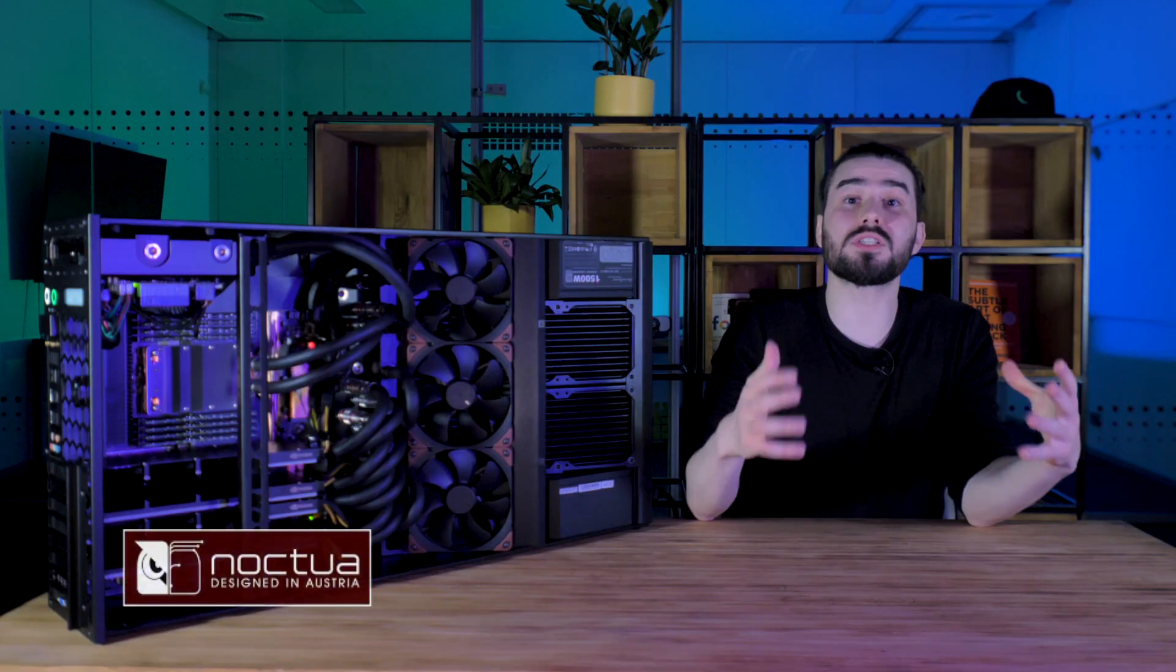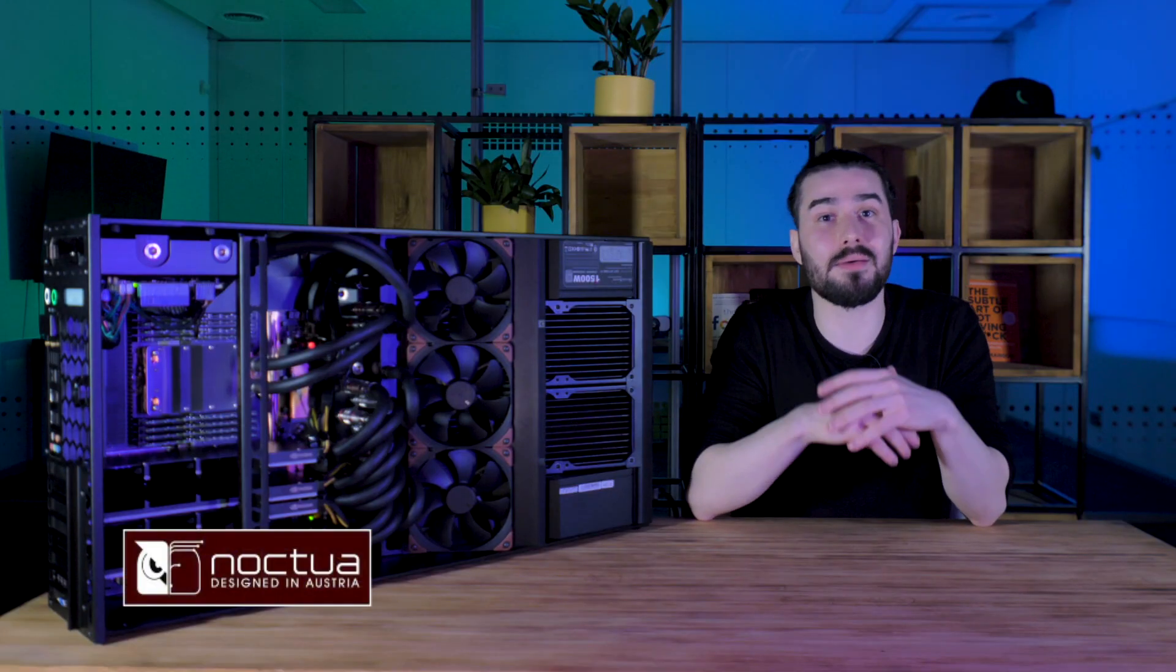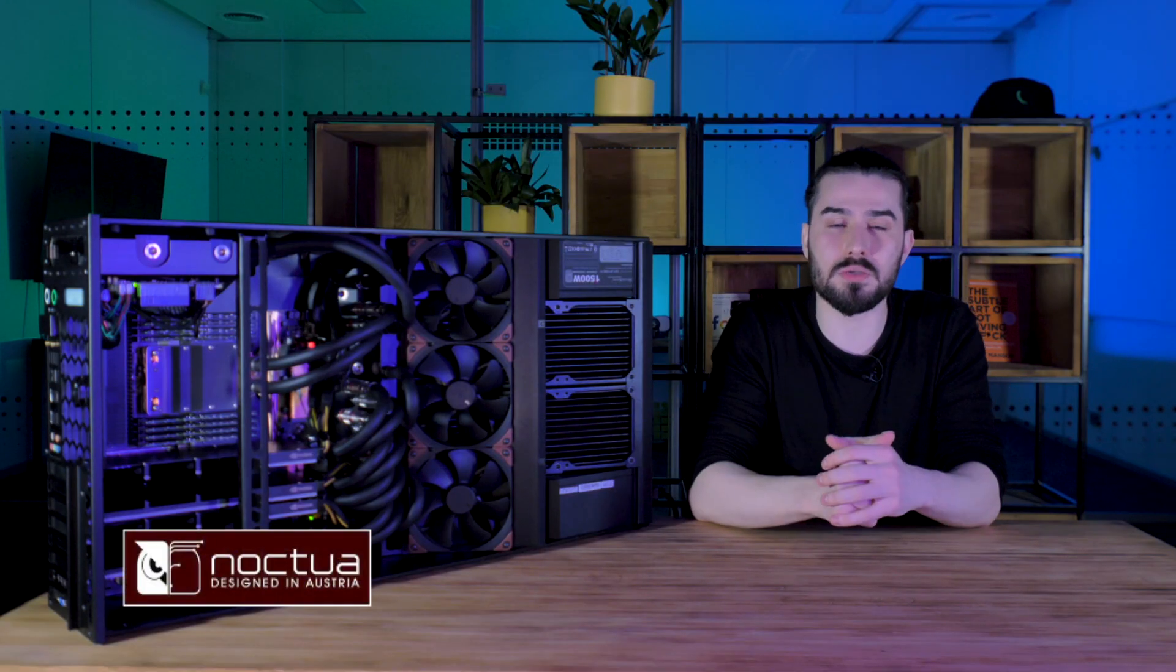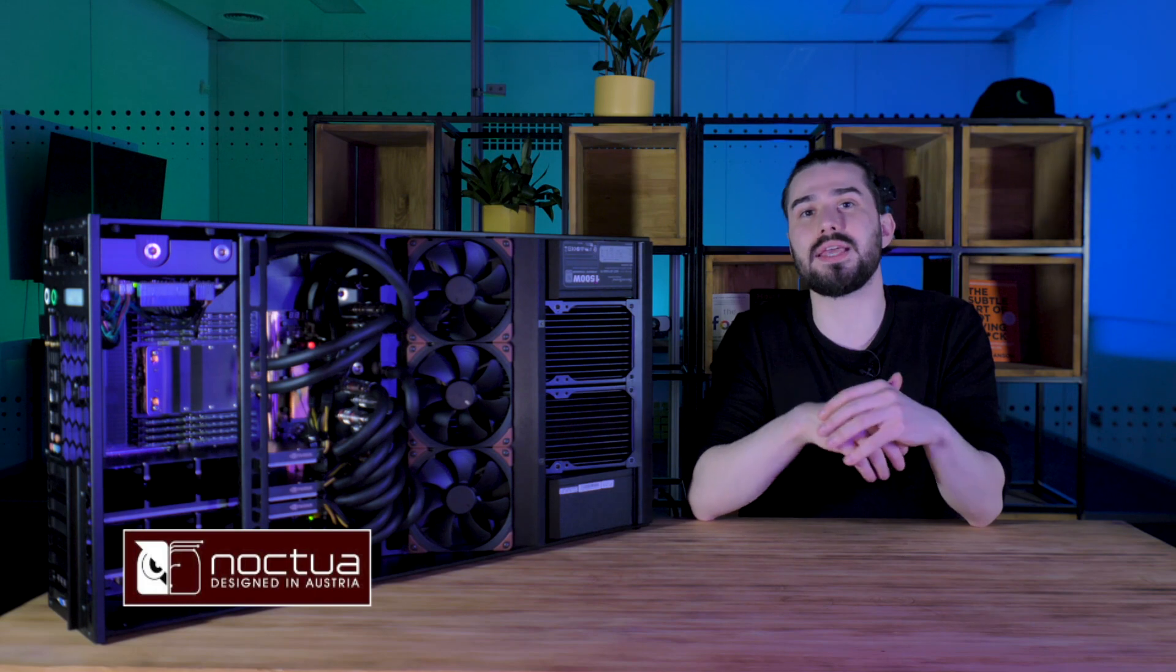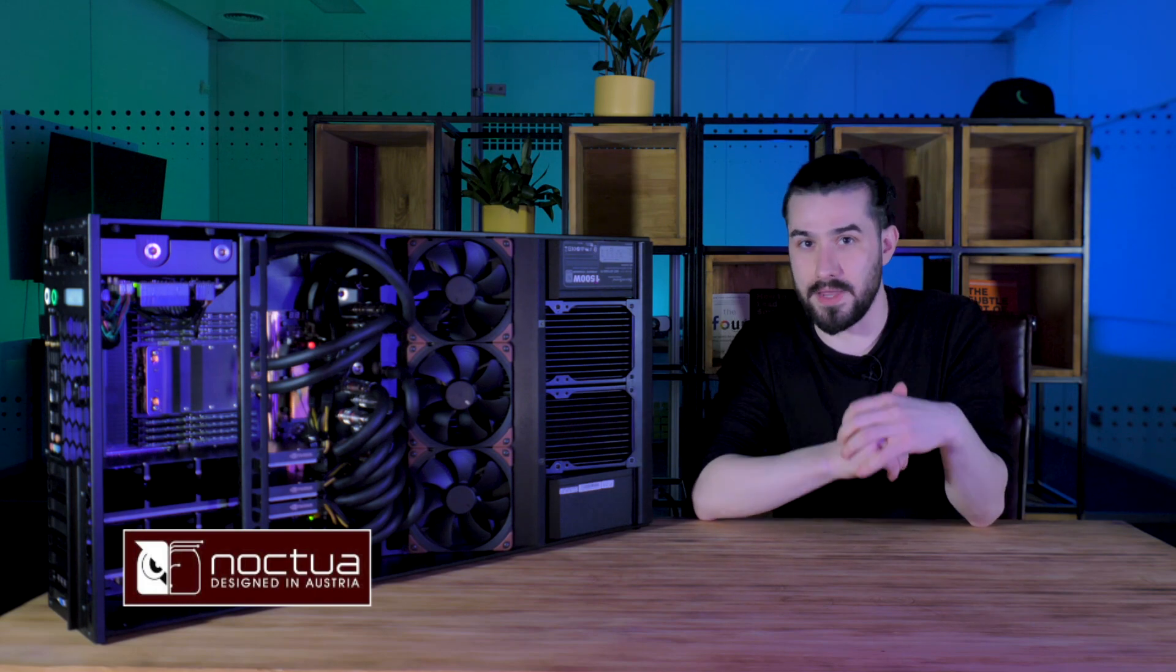Hello, this is Kamino and today we will talk about an important part of our servers and workstations, Noctua fans. What's so special about them and why Noctua? Watch till the end of the video to find out.